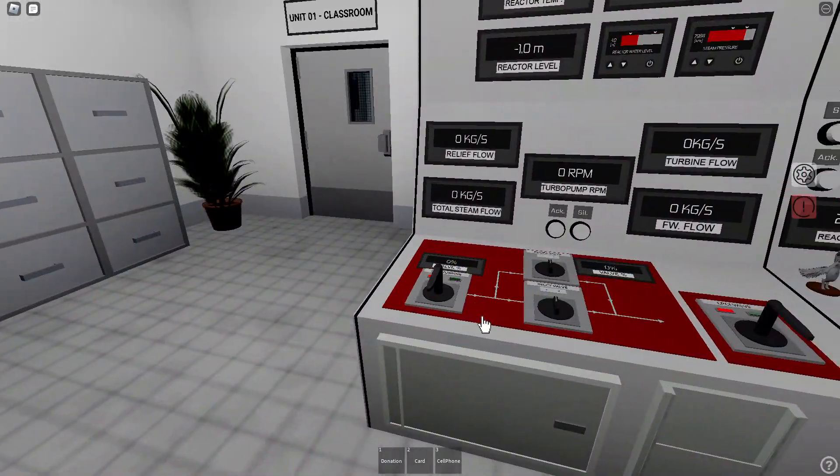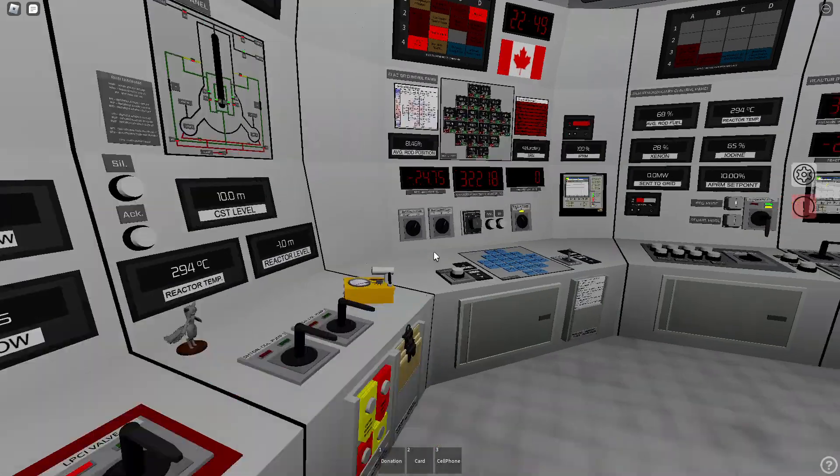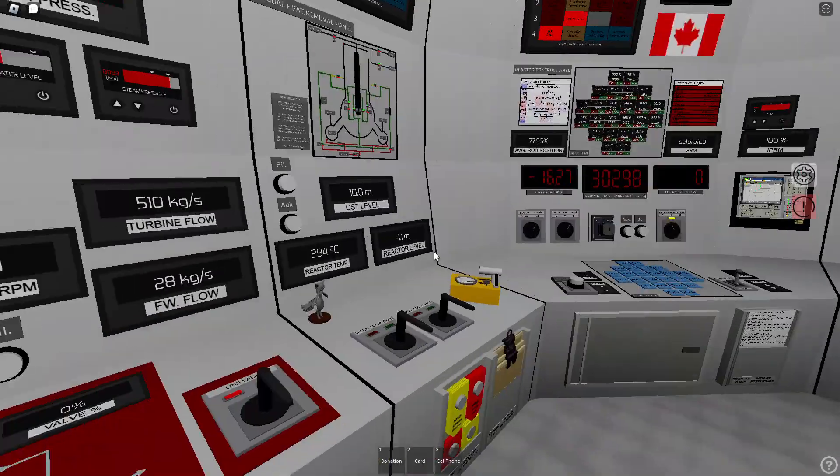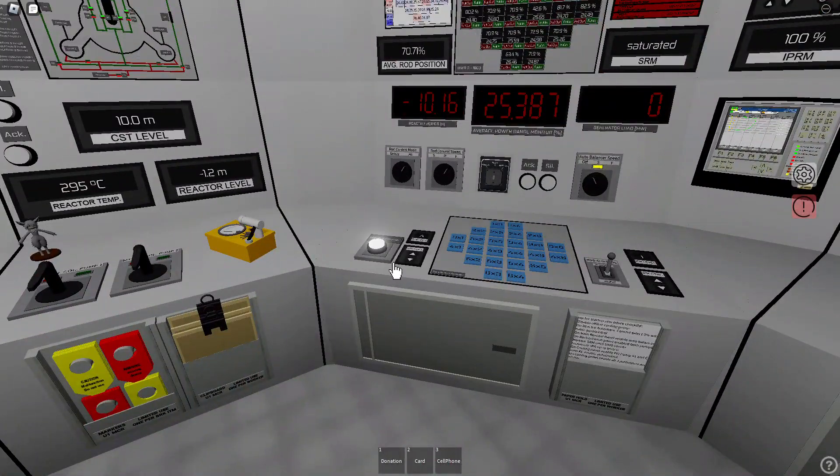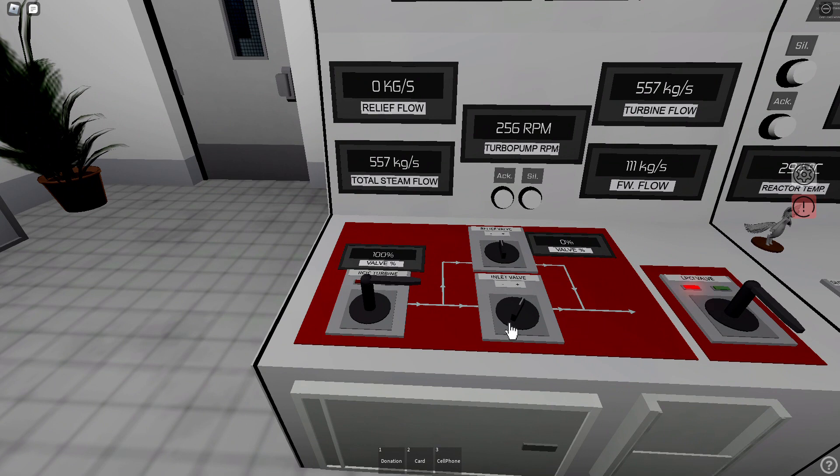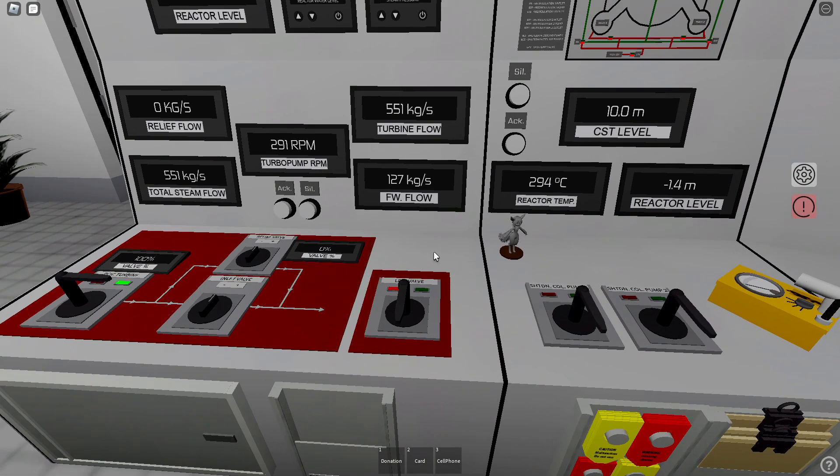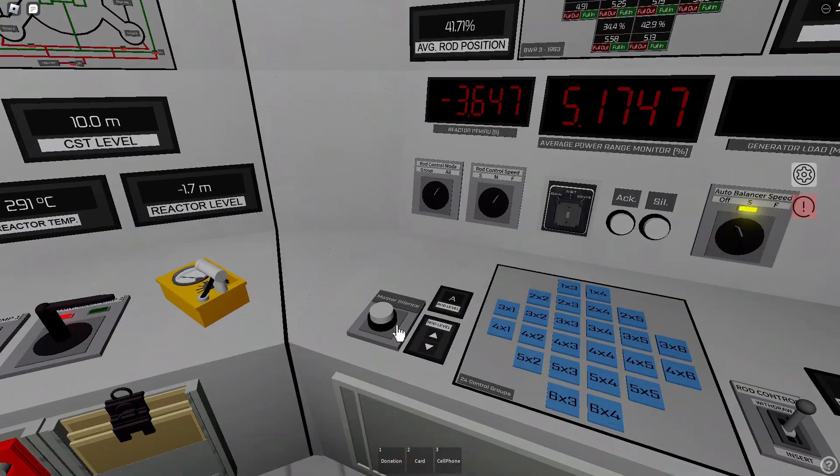I'm going to quickly run over here. RCIC on to 100%. LPCI on. Shut down.